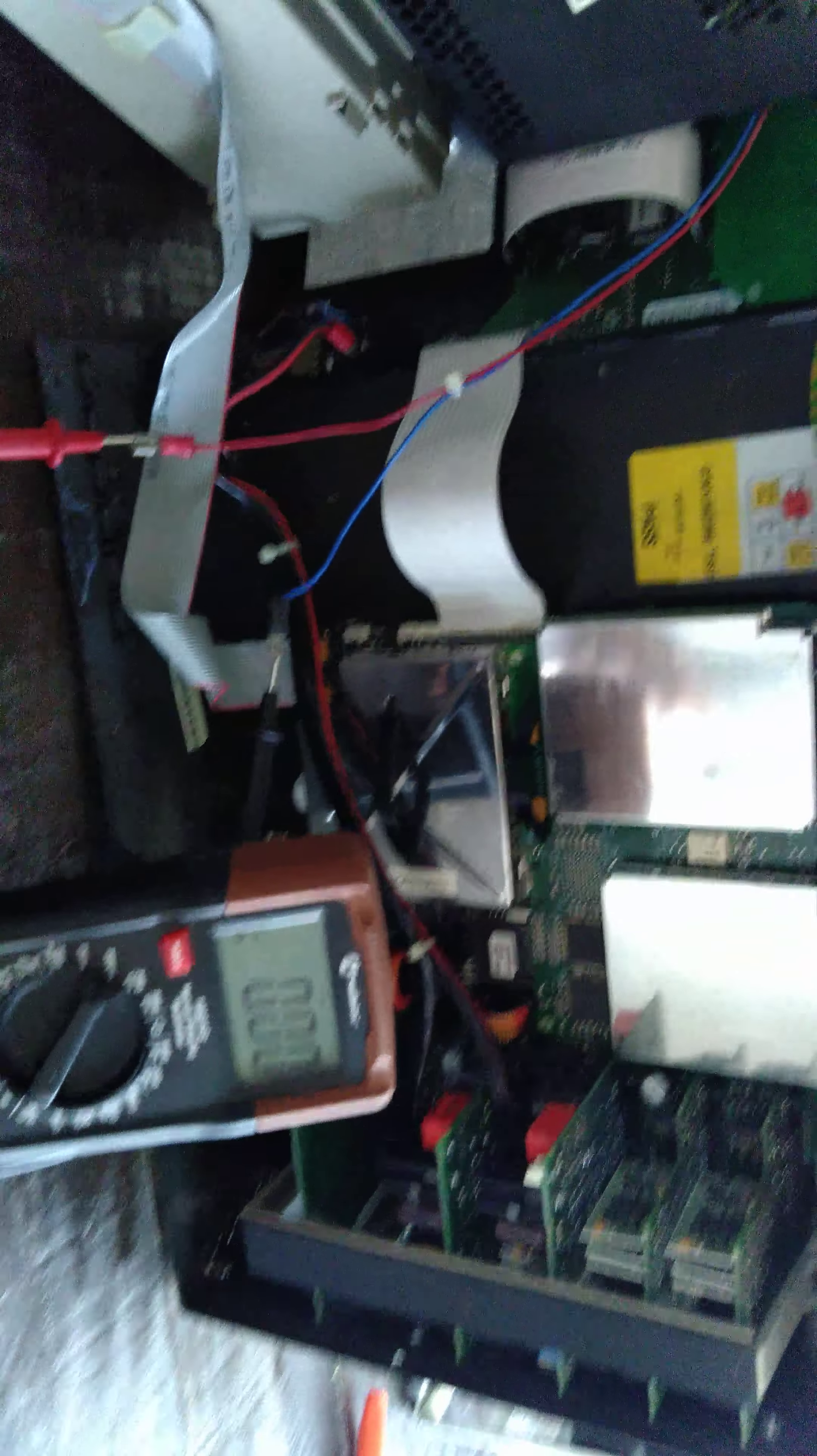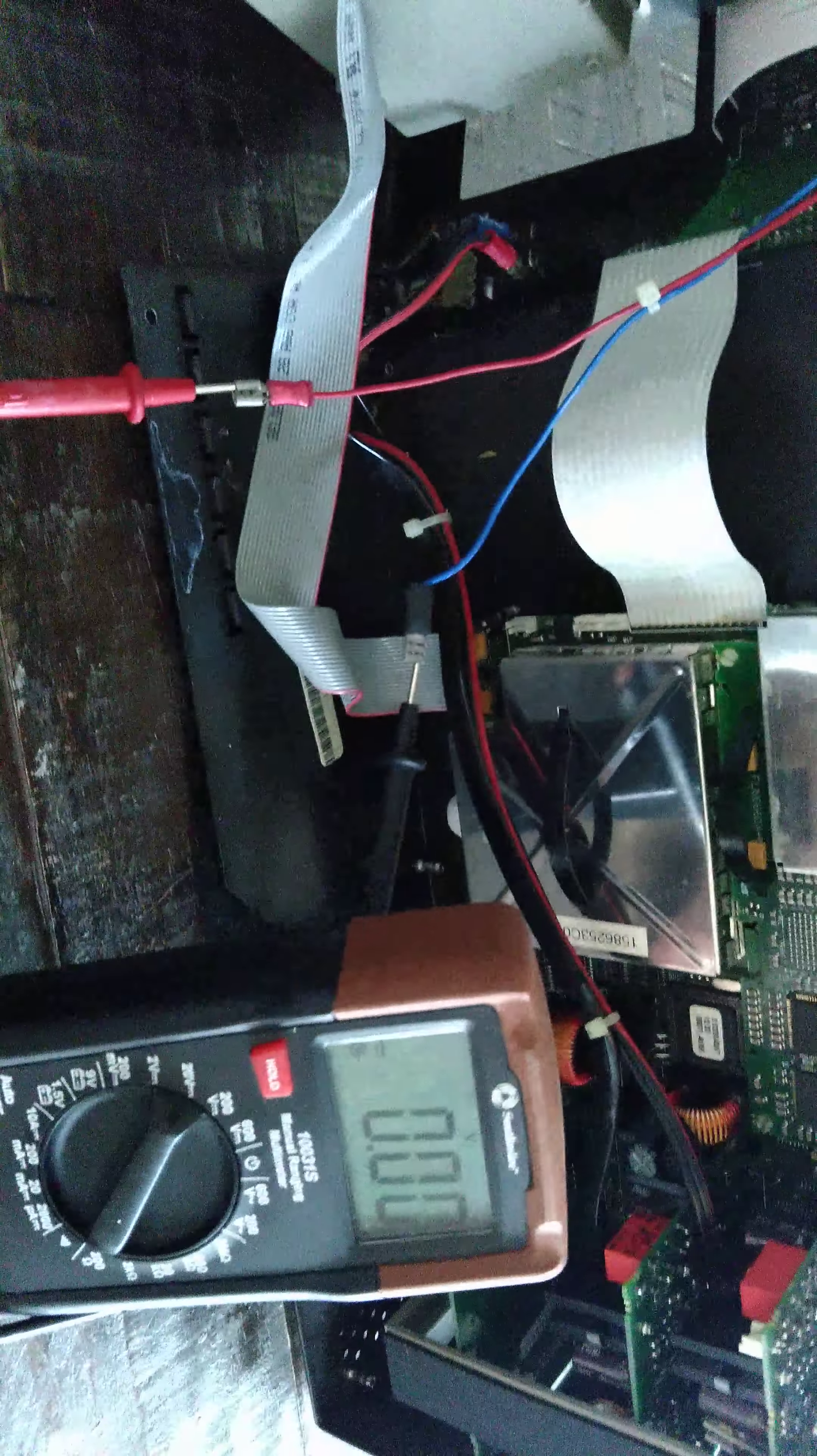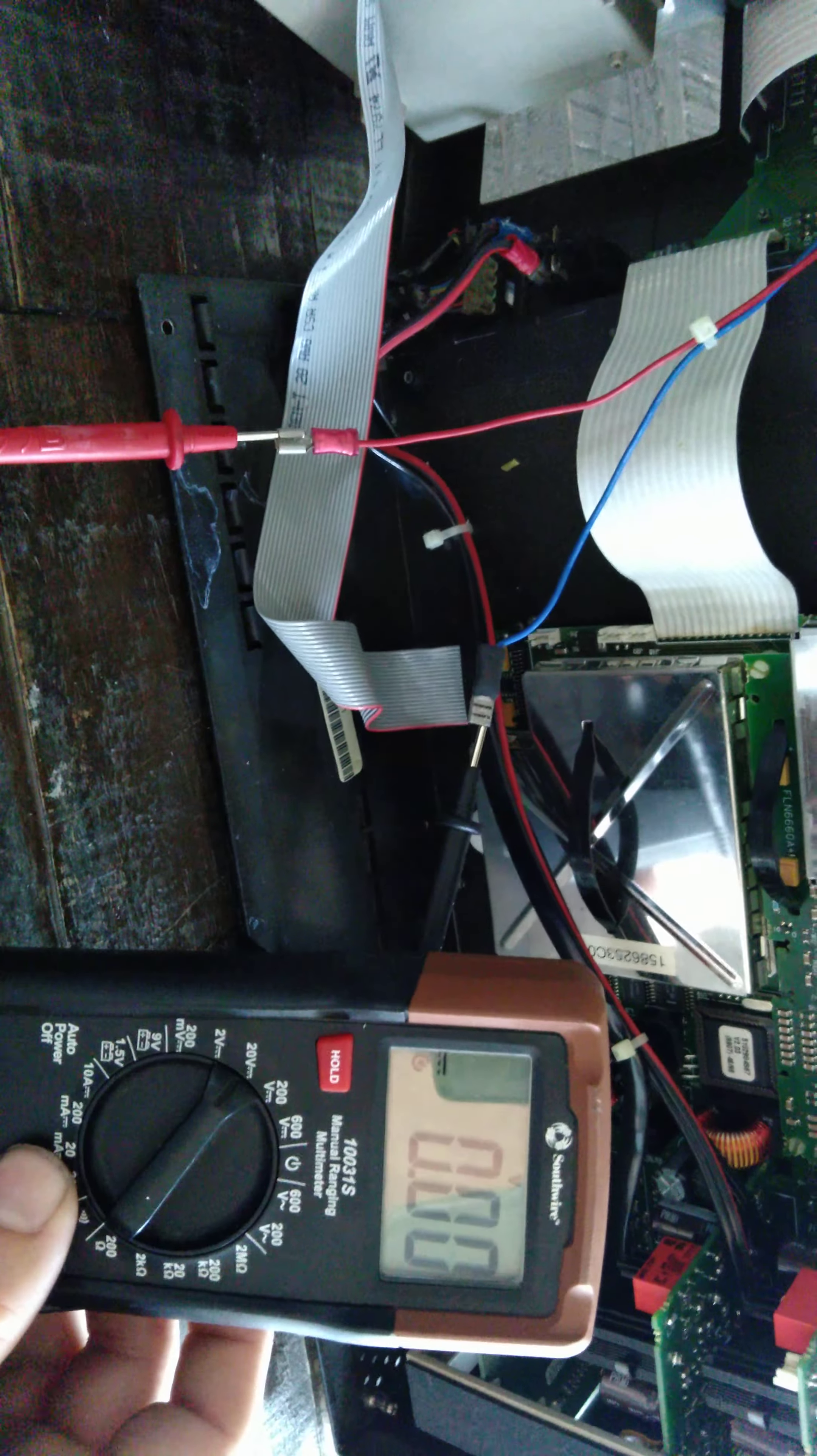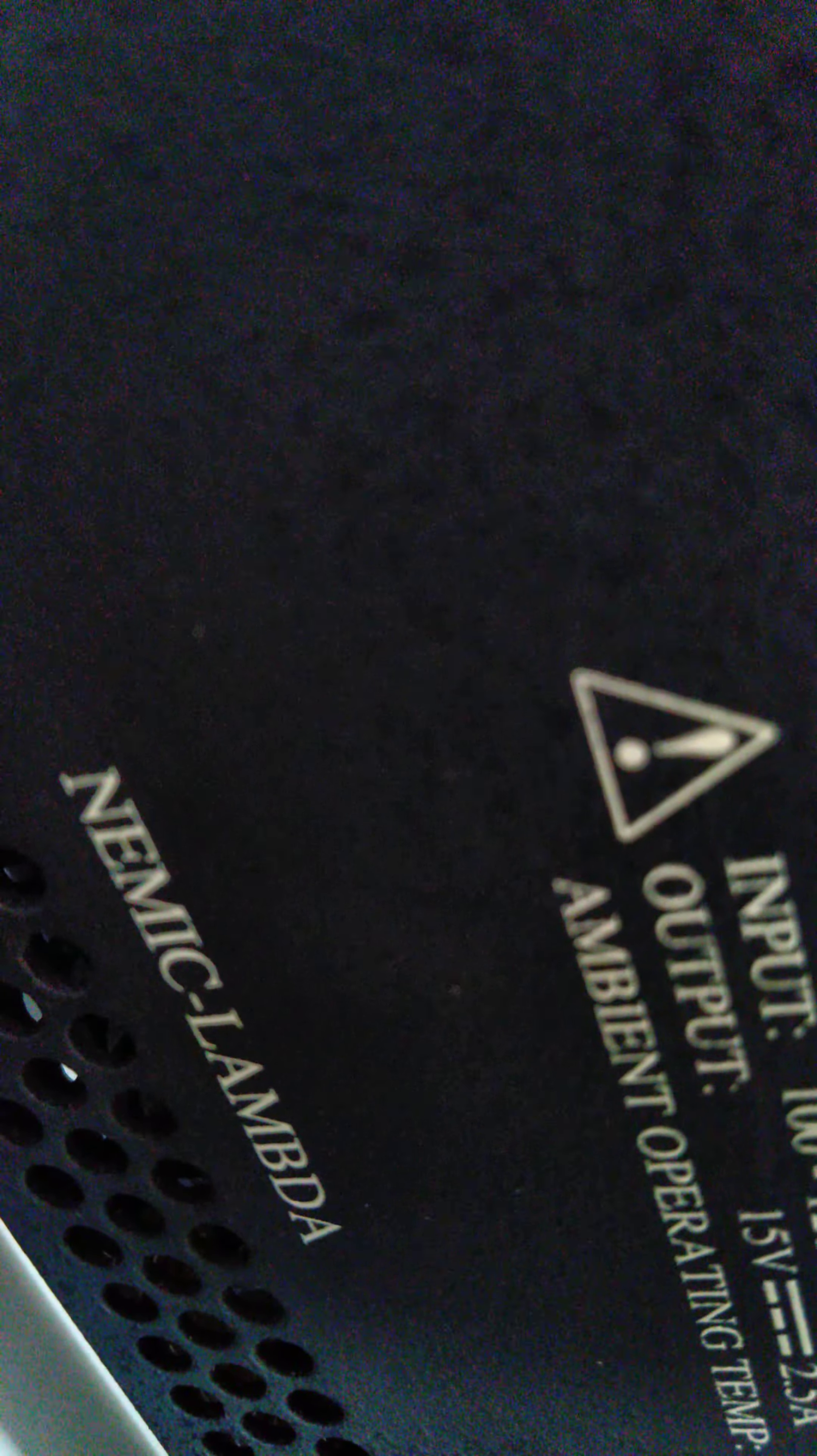Let me turn on the power and wonder if you guys can hear it. Does that sound normal to you? That doesn't sound normal to me.